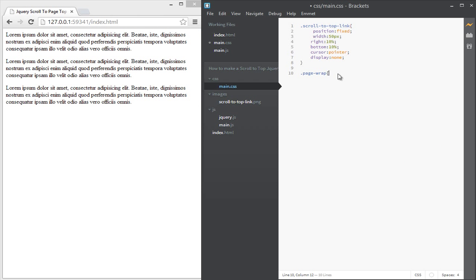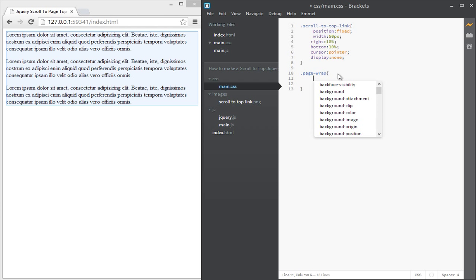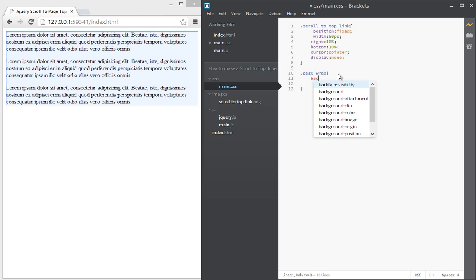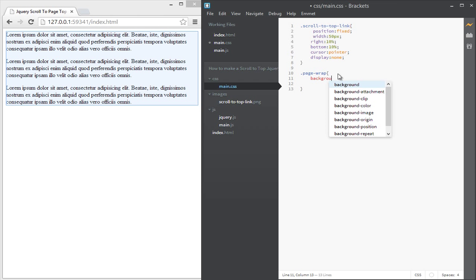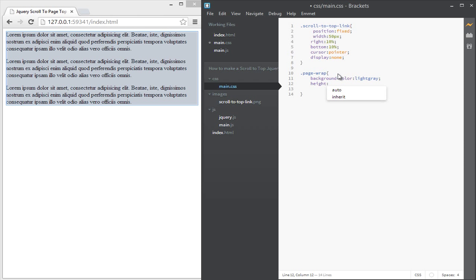So it's a page wrap. Say a brown color, like gray.